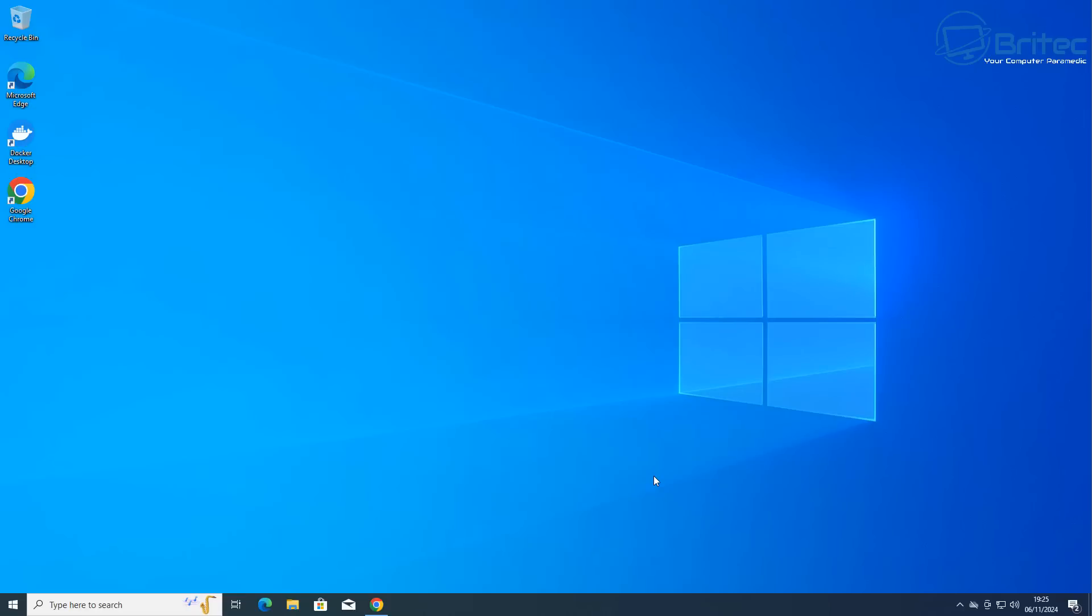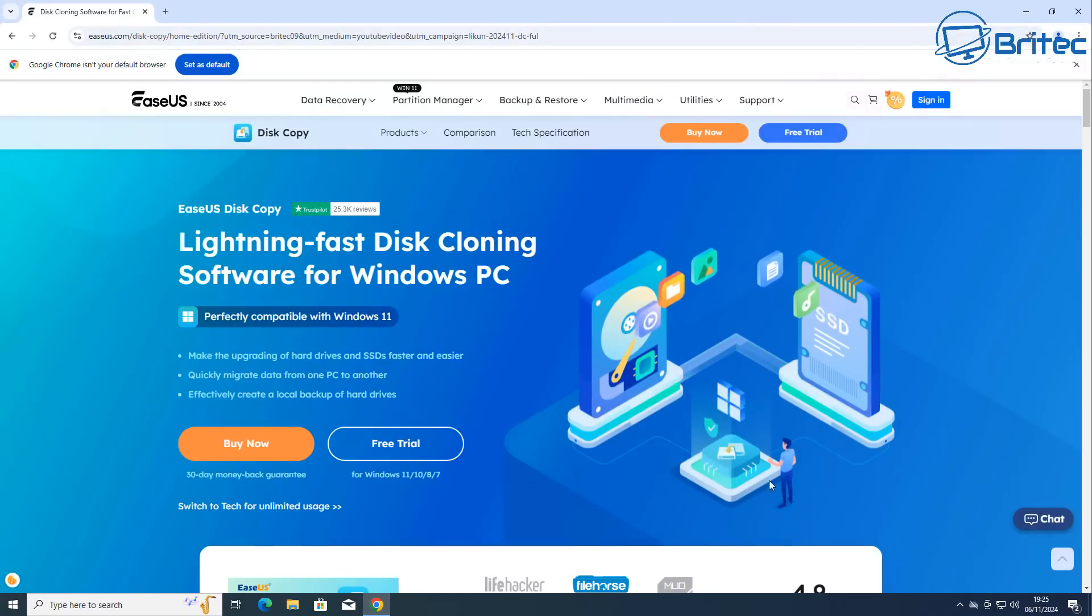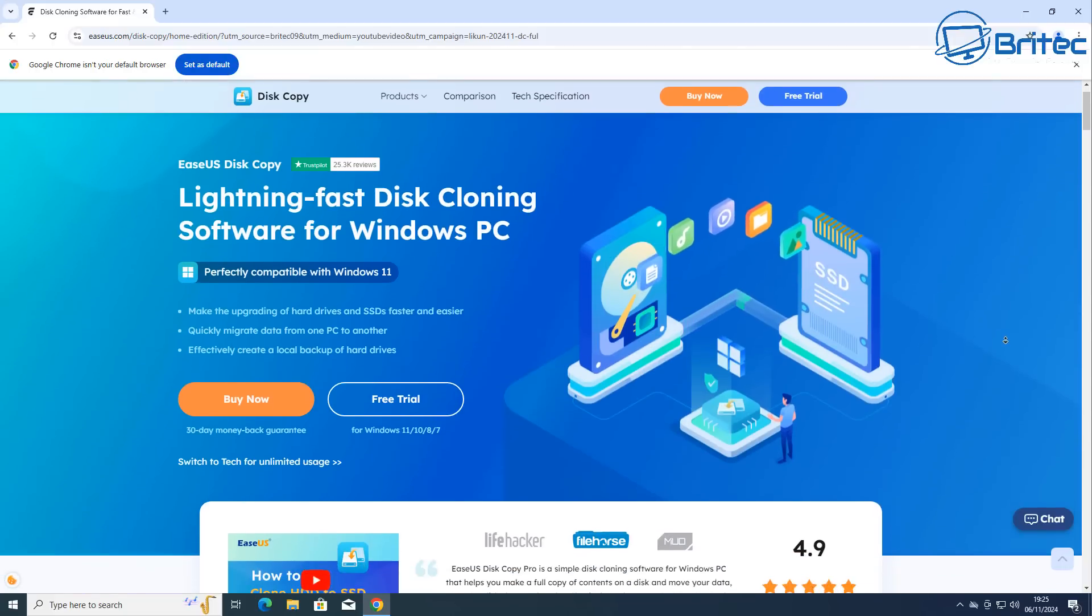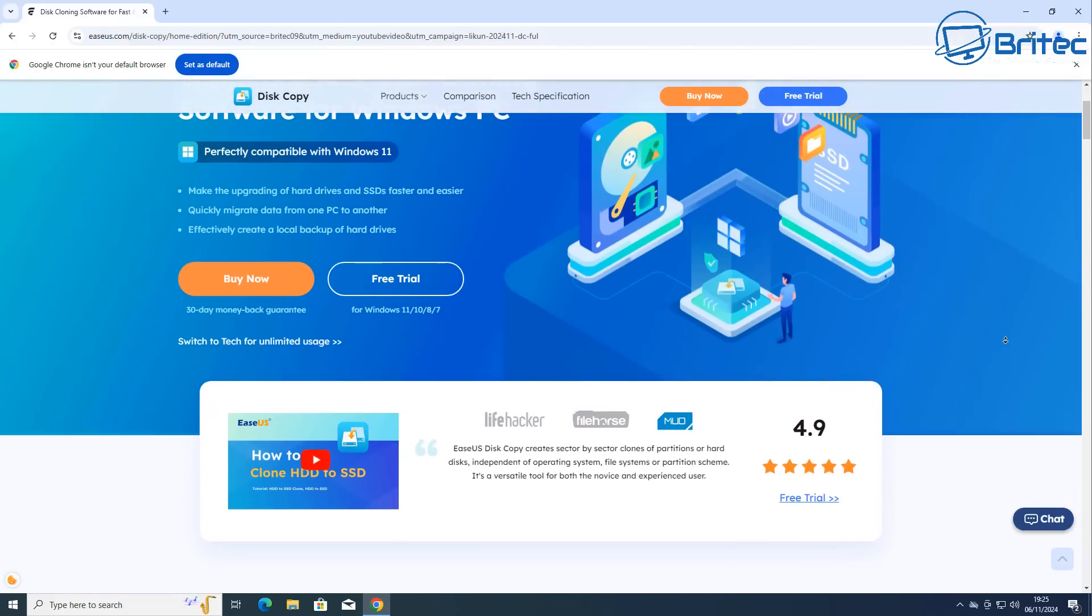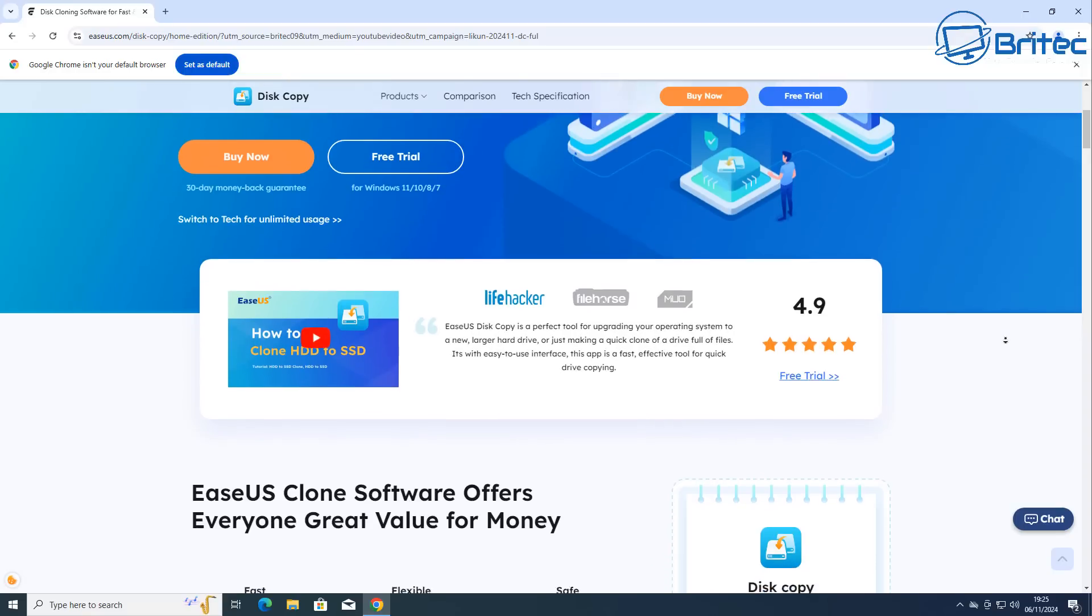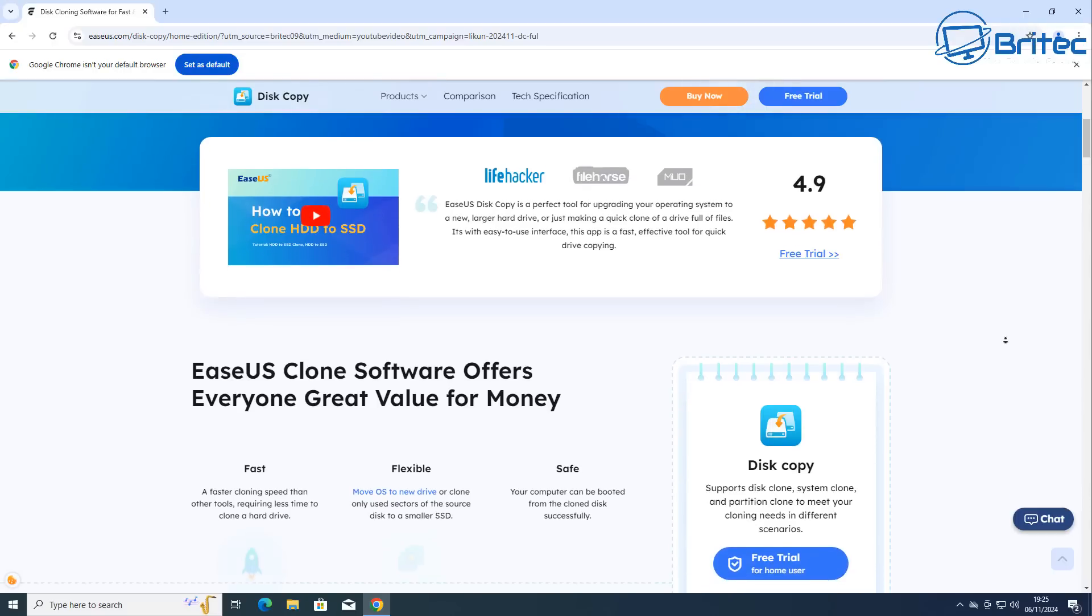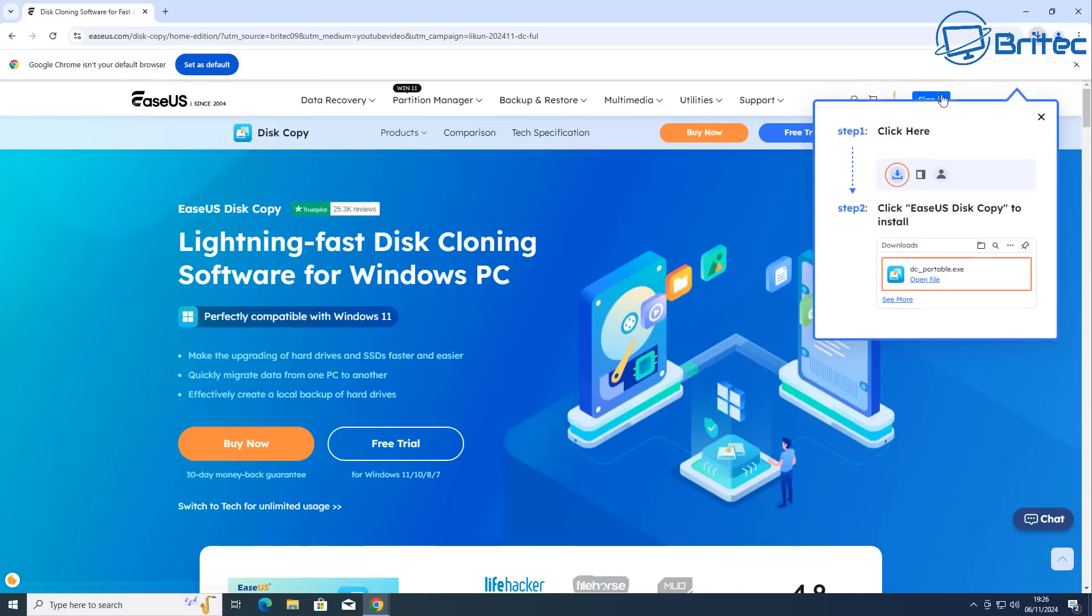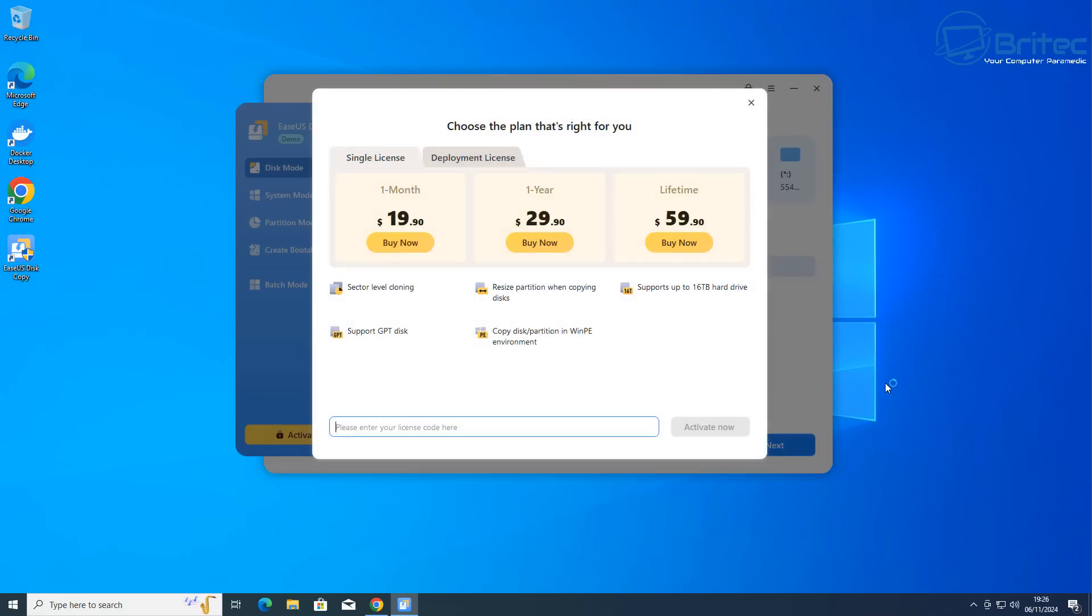The software we're using is called ESUS Disk Copy. It's not free, but it has good reviews and feedback. Let's download and install it. Double-click the executable file, say yes to the user account control, and install it on the system.